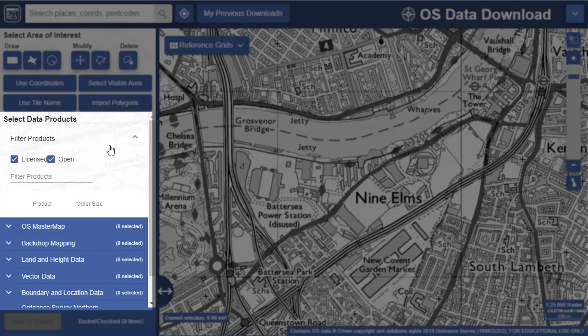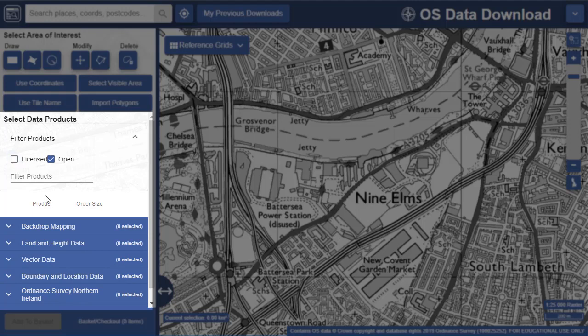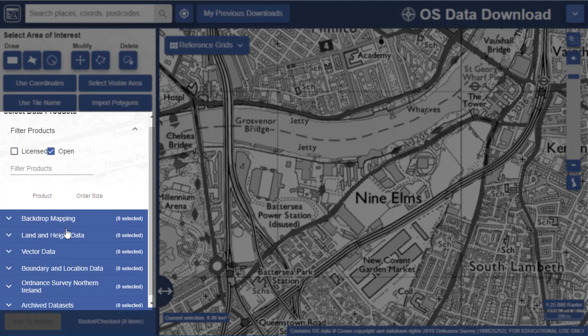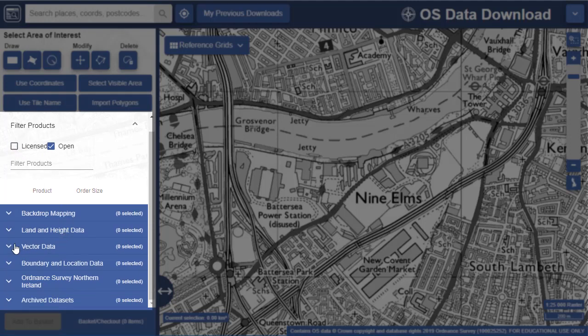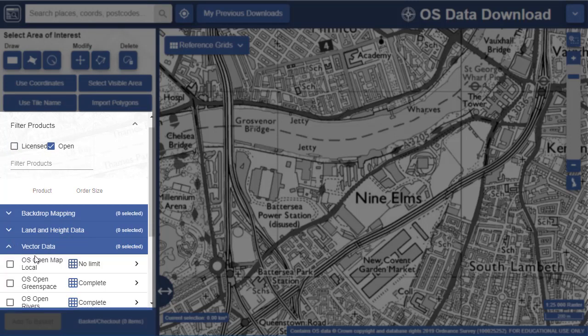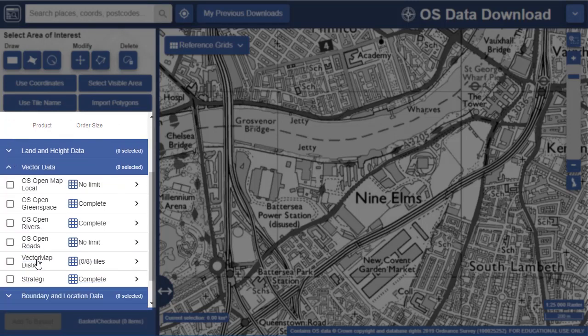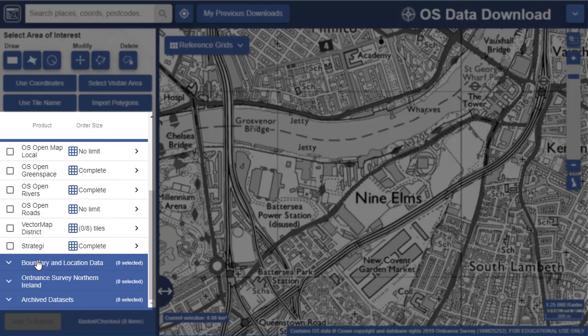We also provide access to many Ordnance Survey open data products, as well as a data licence for educational use, making us the data mapping partner for education.